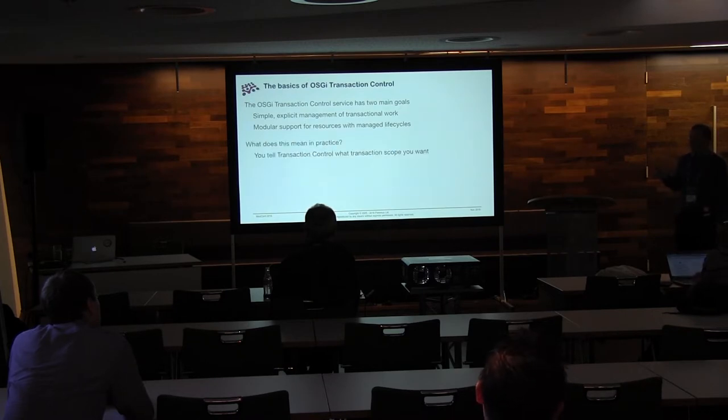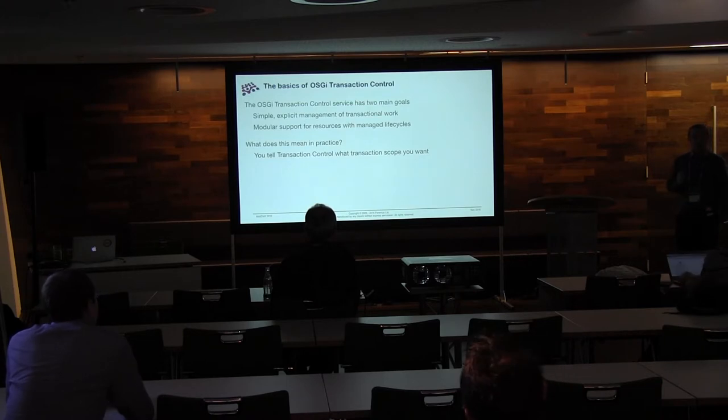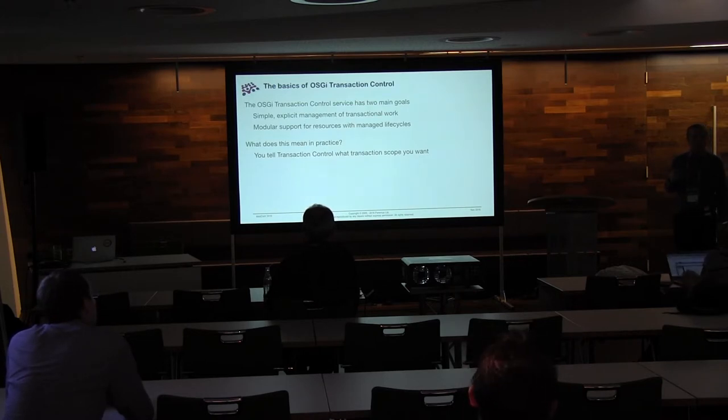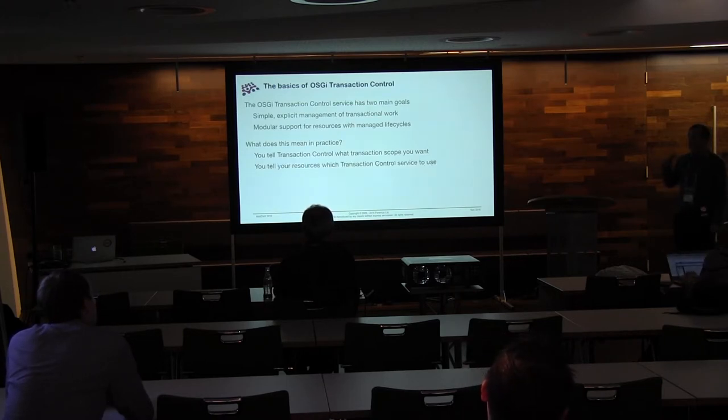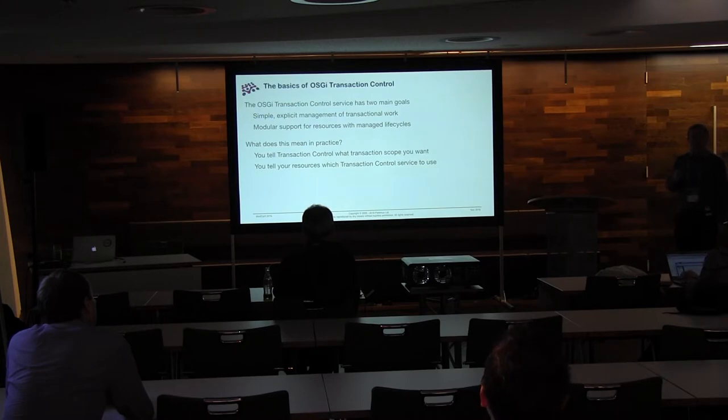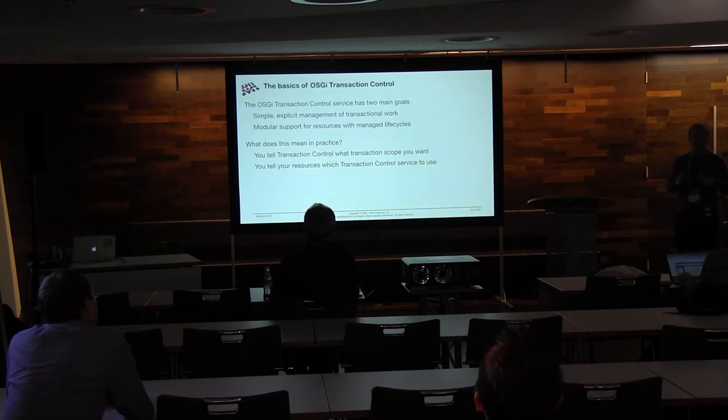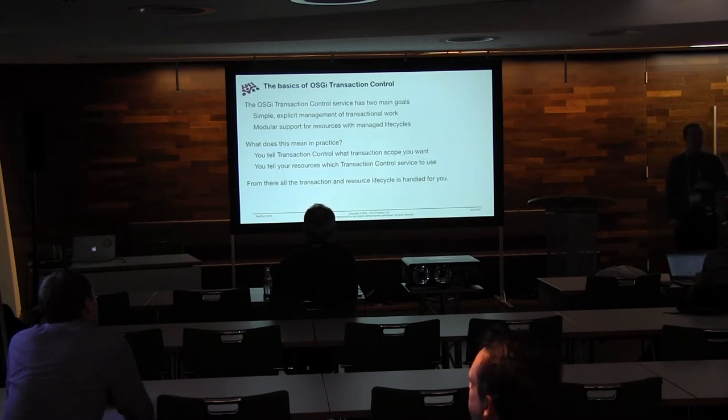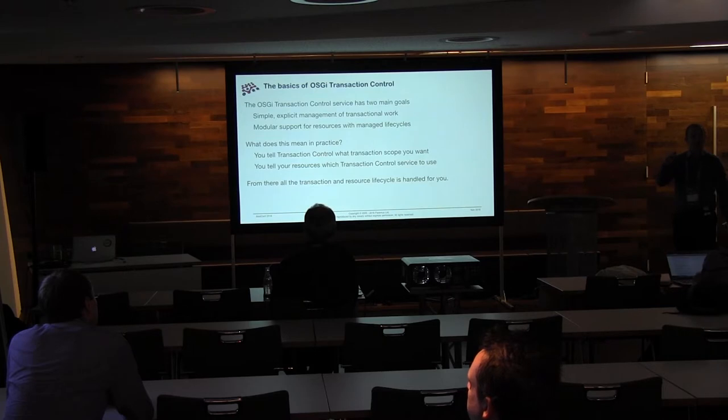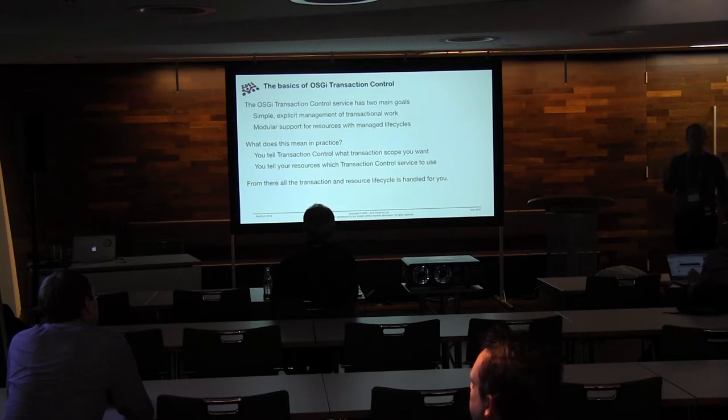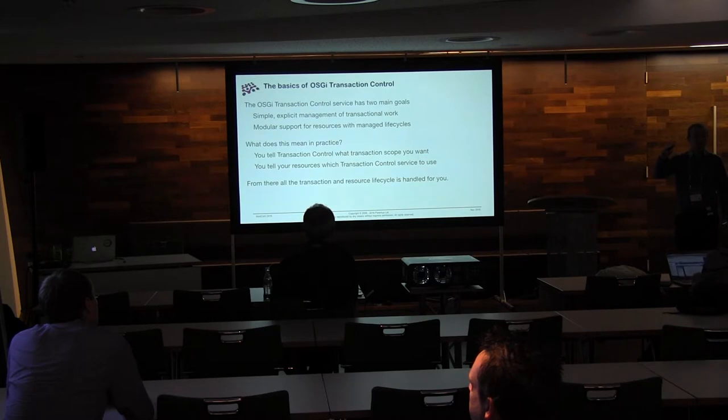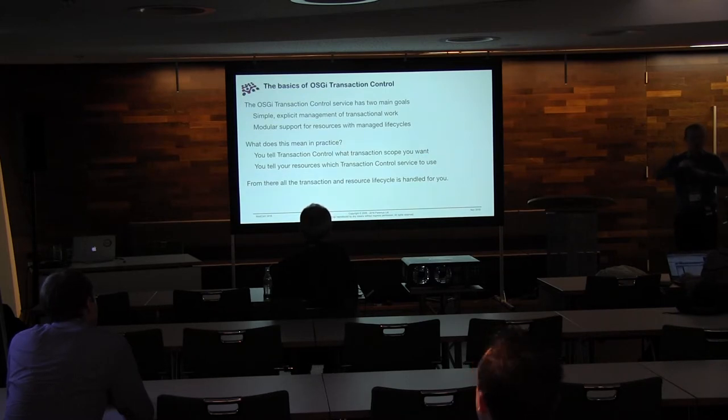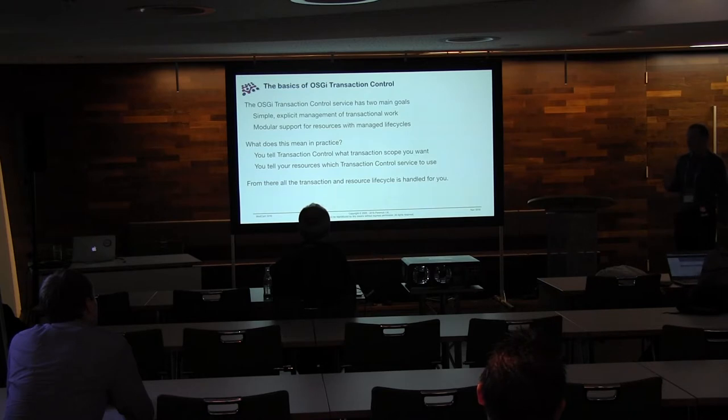So transaction control has two main goals. Make it simple. Make it modular. So modular resources means you can add in new resources, you can swap resources, and the rest of the application doesn't need changes. And then simple is pretty obvious. So what does this actually mean? Well, you tell transaction control what scope you want to have for your transaction, and you tell your resources which transaction control service they should be enlisting with. From there, everything else can follow. But what we've done is we've done the necessary bit to say, I'm not looking for magic behind the scenes. This is how it should be set up. From there, you're now following your contracts. And that's a good thing.